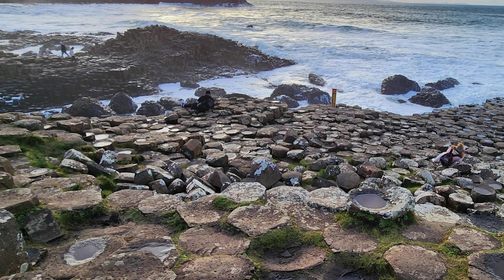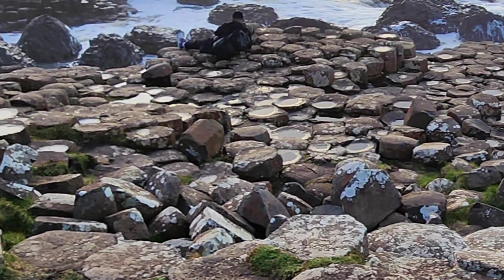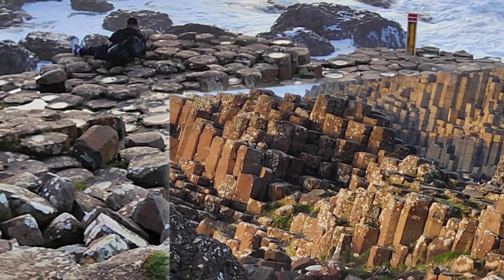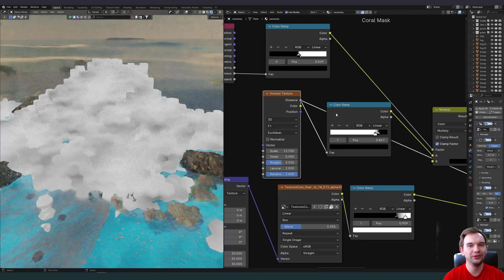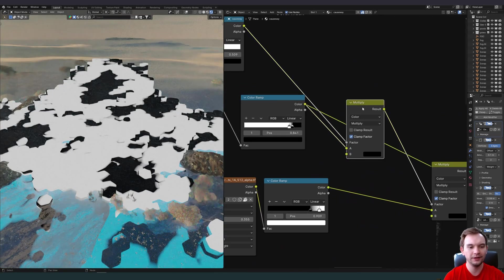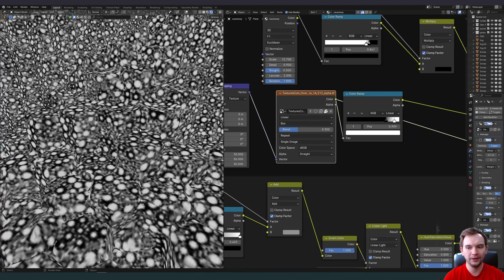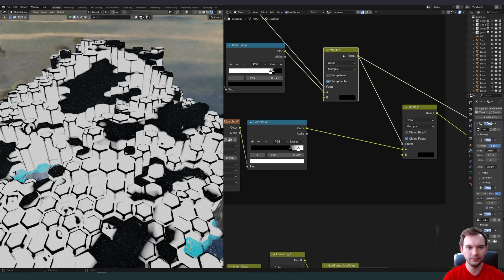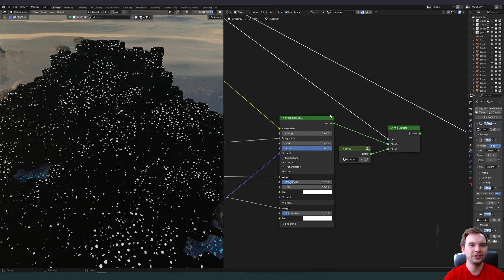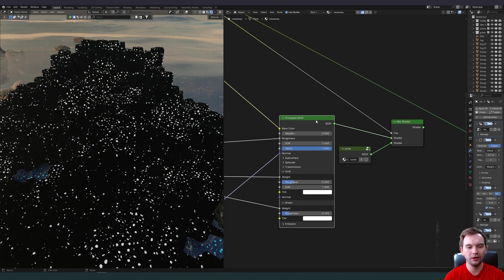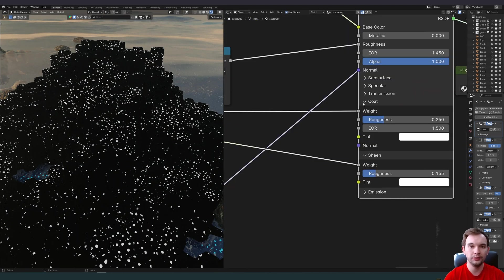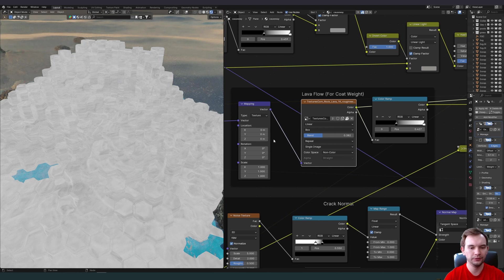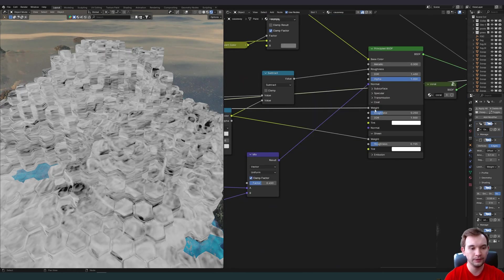You'll notice in our reference images that coral seems to grow on certain areas. Separated out the pointiness using a geometry node. Another noise texture. Increased the contrast and then multiplied it. Then I used this texture. Increased the contrast so that we're just getting these points. I used the mask that we just made and I multiplied. And then I used that to actually mix between our main shader and this coral shader. The coating is useful to add some extra specularity. I used this lava flow texture. All of these are blended based on box projection and blending. Use that as our weight.